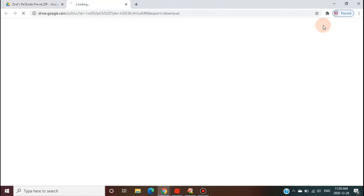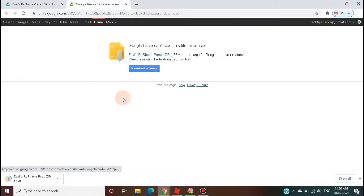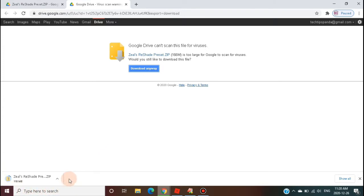You will see the Zeal shader software downloading to your PC Downloads folder. Let's wait for the downloading task to complete.